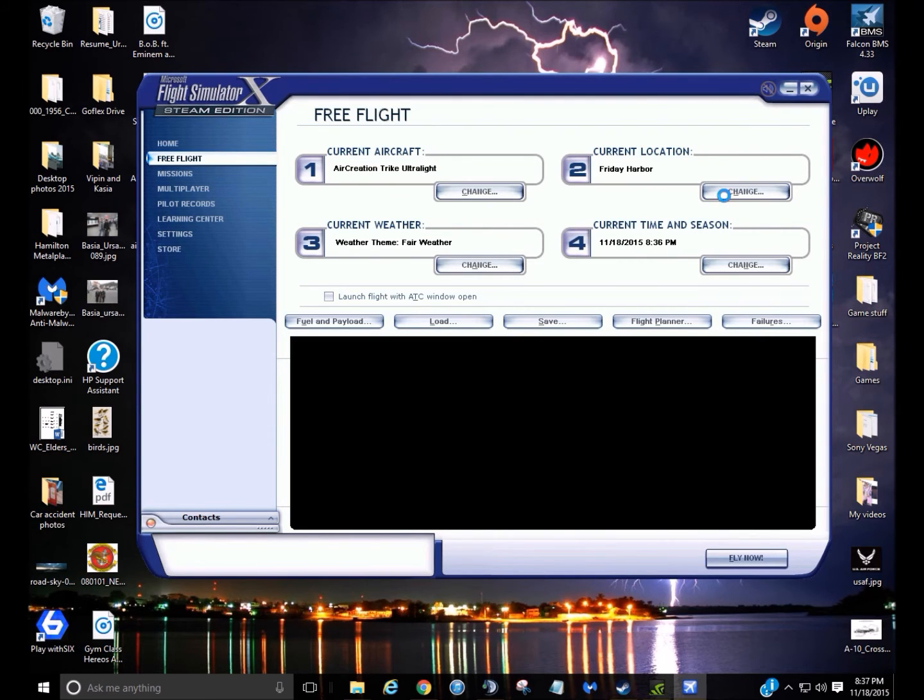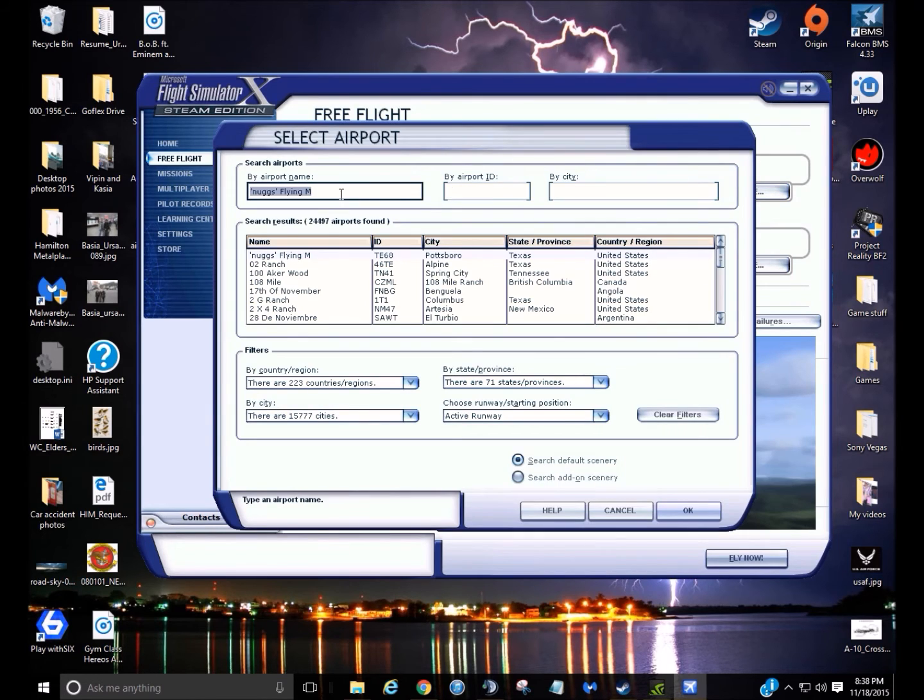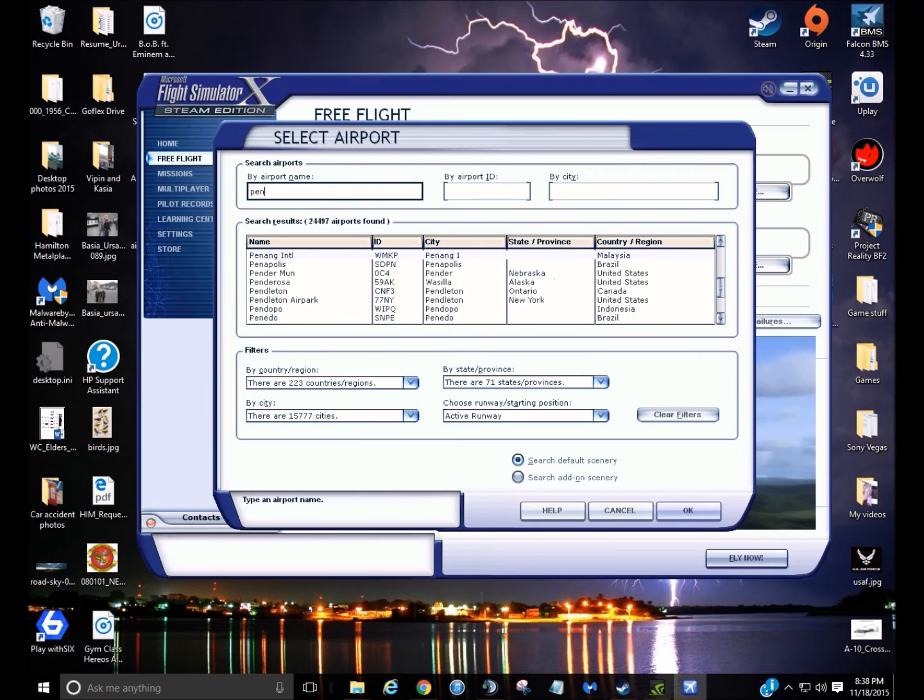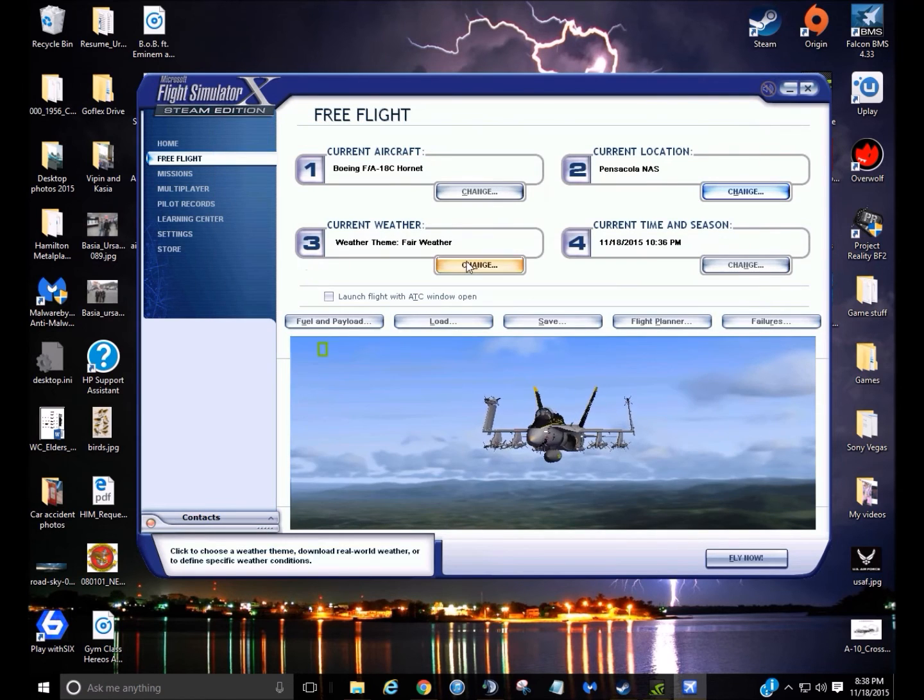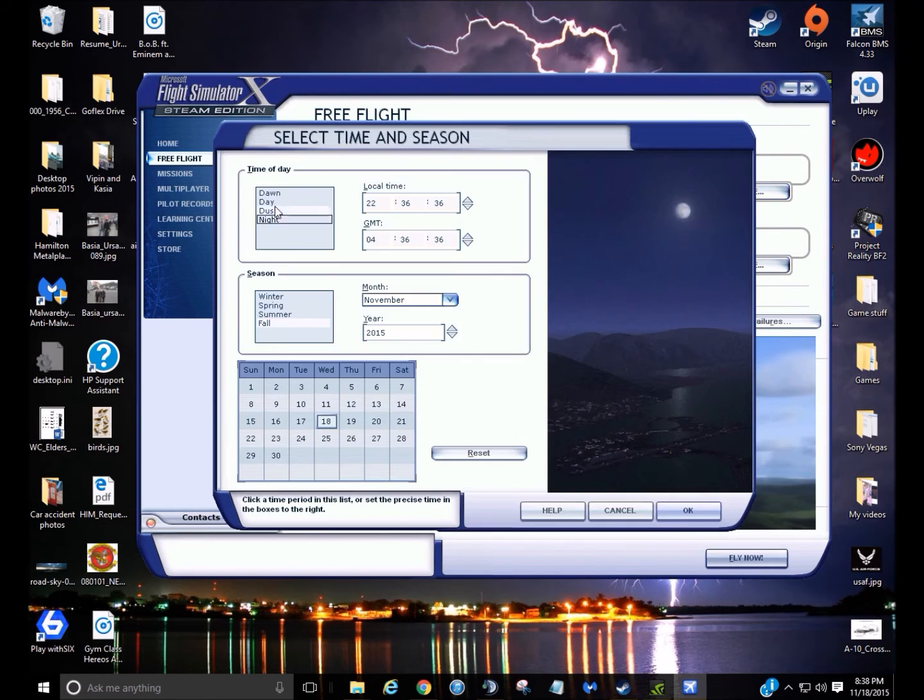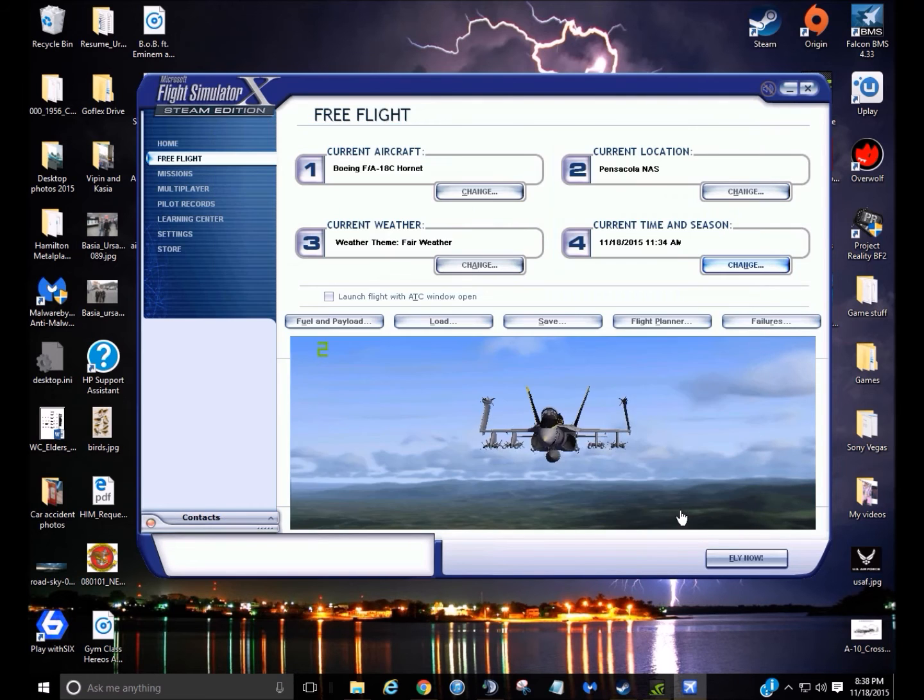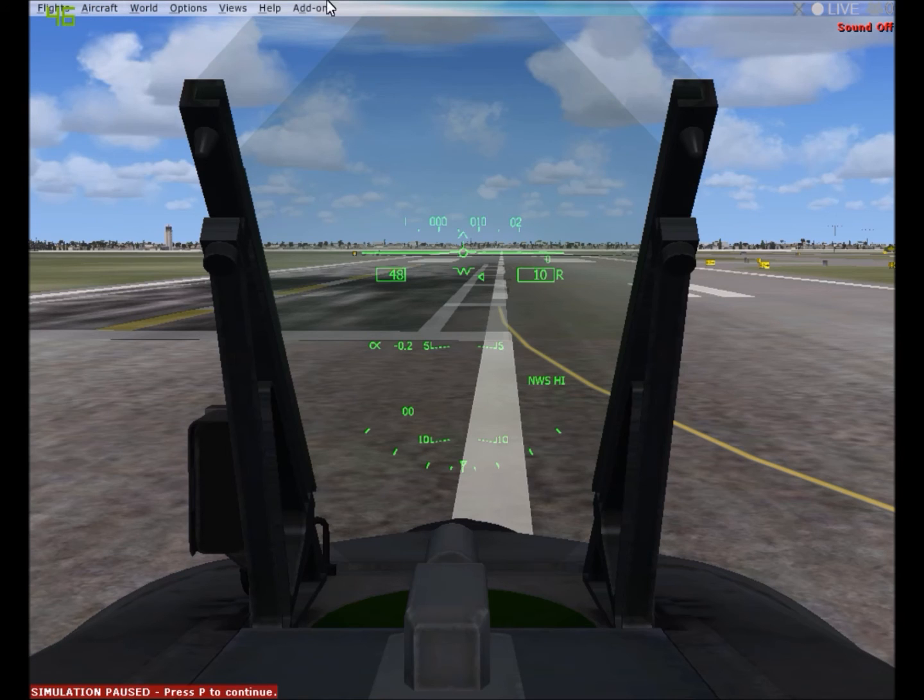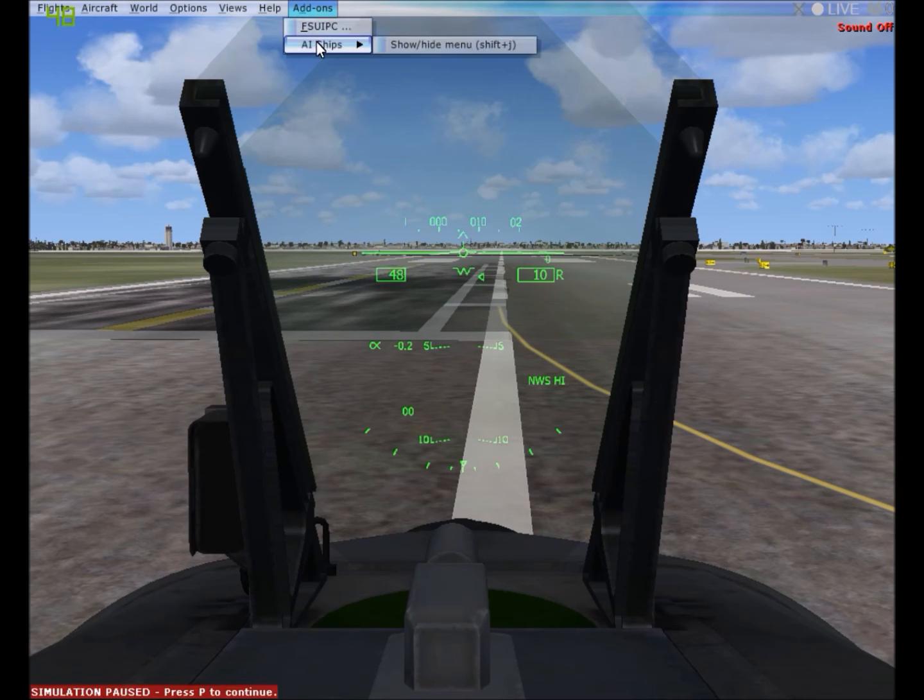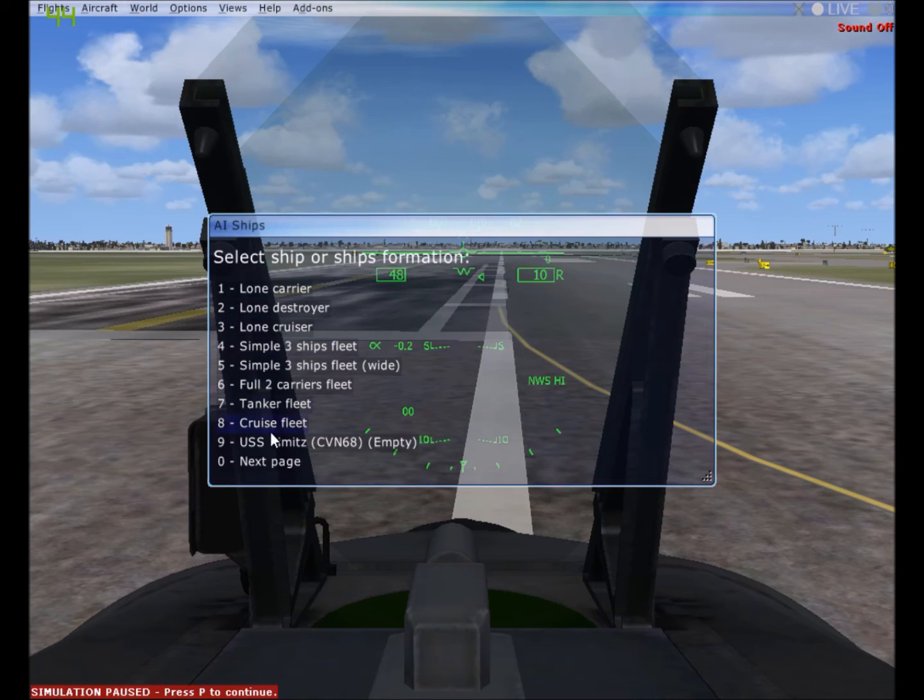Okay. Then we'll go to Pensacola. Alright, so pretty much you're going to press the alt key, and then you're just going to go to add-ons, AI ships, show,